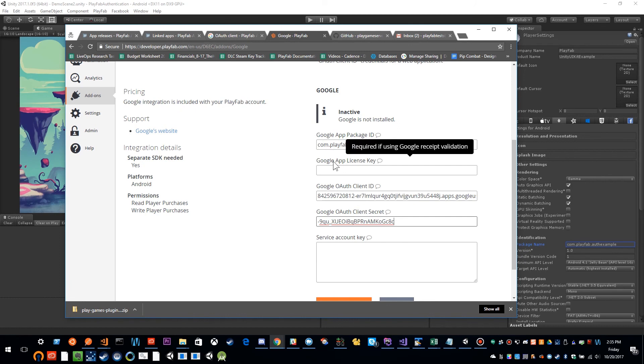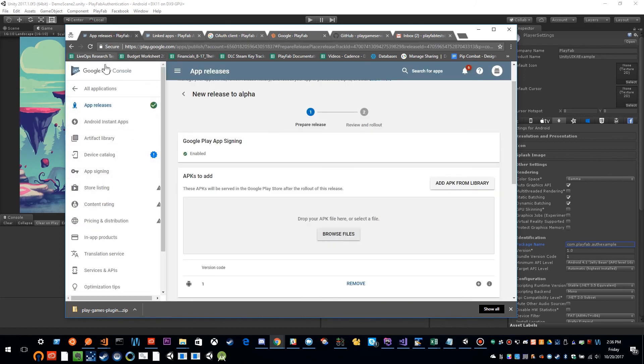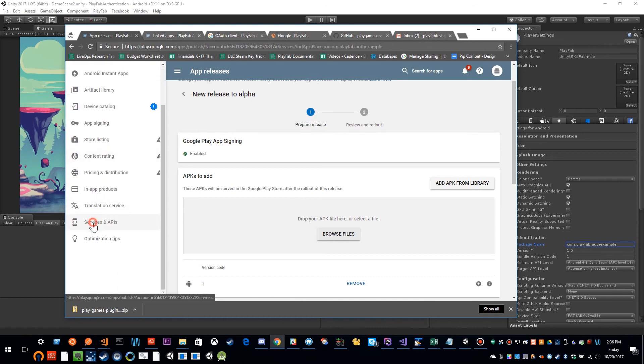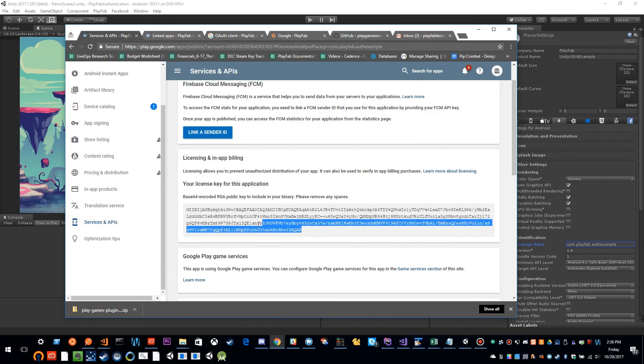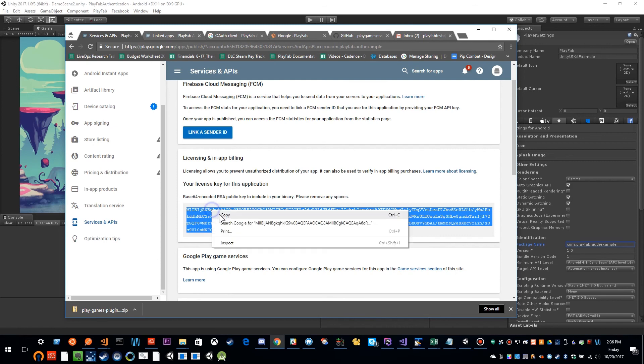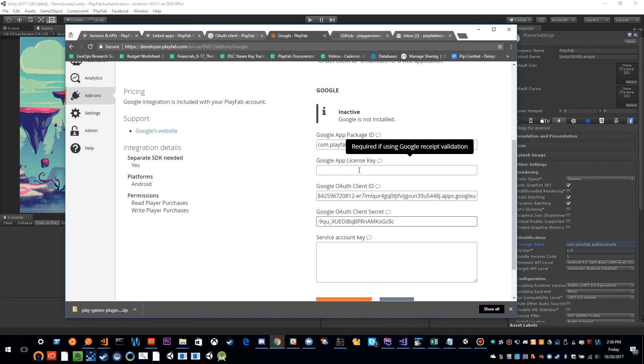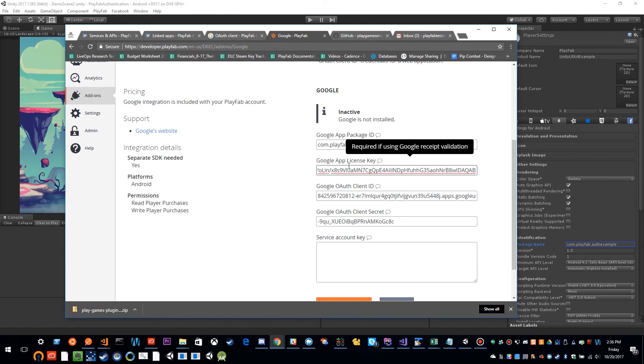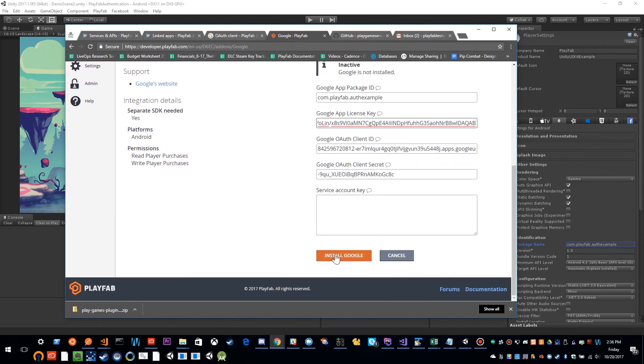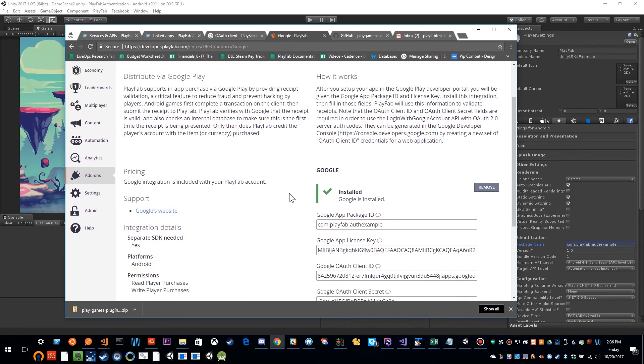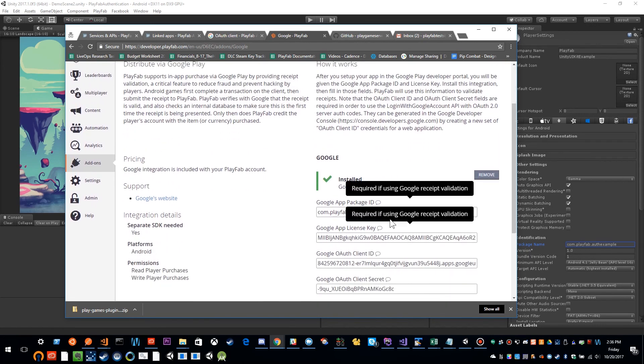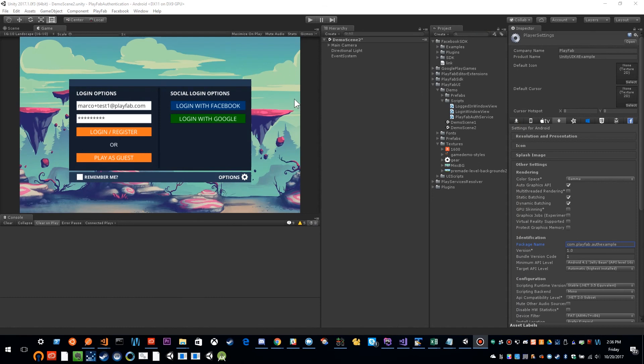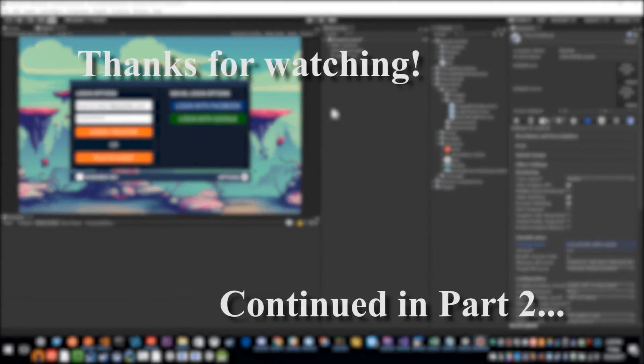This Google app license key that comes from your Google Play console under service and APIs. And you can copy this whole entire string under license and in-app billing. And you can paste it in here. That is not required for authentication. It is for Google receipt validation. So if you're validating receipts, which will be a video in another series, that is what this key is for. And then I'm going to install Google. And now that this is installed and our unity installation of Google Play game services is complete, we can actually start working on some code.